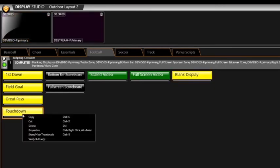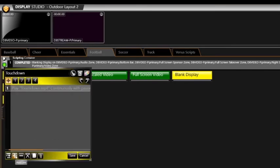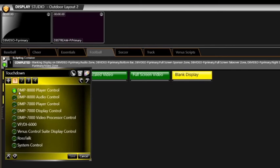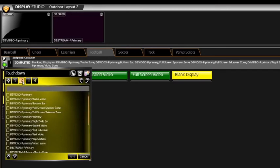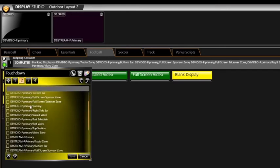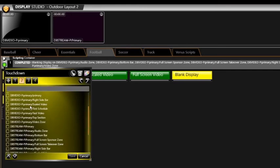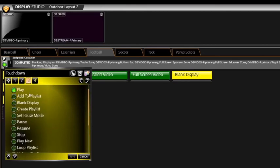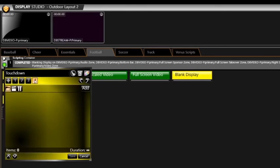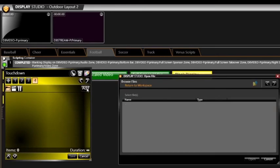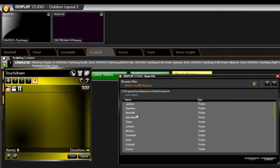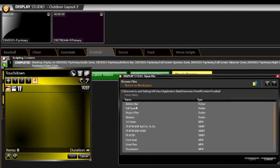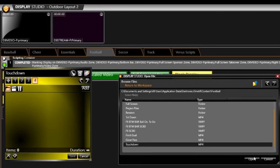Right-click the Touchdown button and select Properties. Click the Plus button at the bottom of the Button Properties window to add a new script. Click the DMP8000 player control and press the number 2 or the next arrow to advance. Select D8 stream dash p primary slash full screen takeover zone and press 3 or the arrow to advance. Select Play and press 4 or the arrow to advance. Press the Add button and navigate to the Touchdown file. Click Open and then Save.